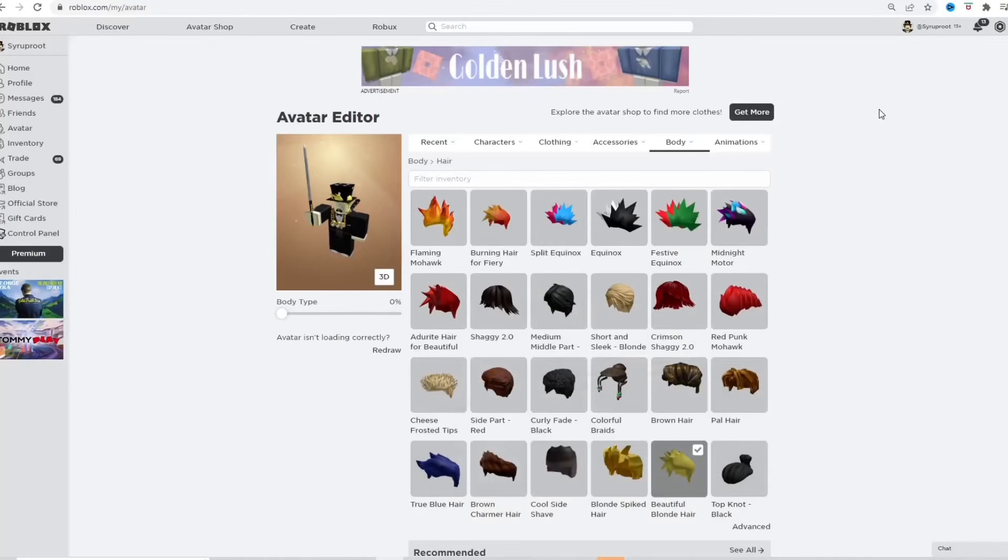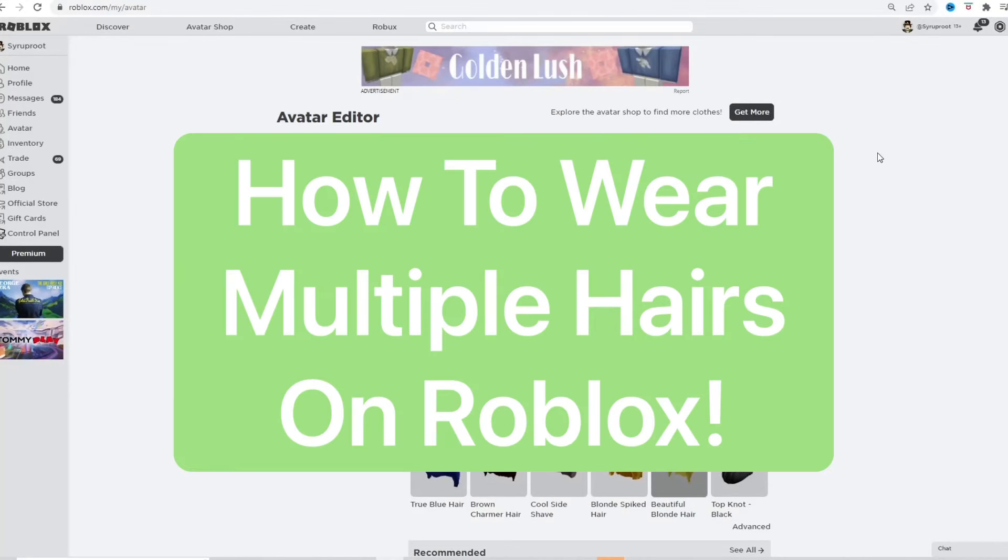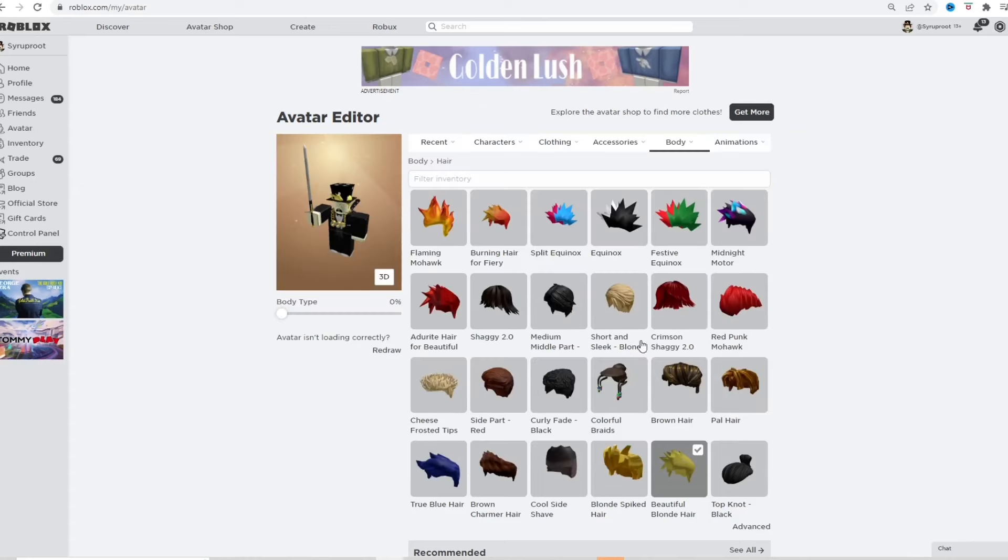Hey everyone, how's it going? In this video I'm going to show you how to wear multiple hairs on Roblox. Now this is actually pretty easy to do.